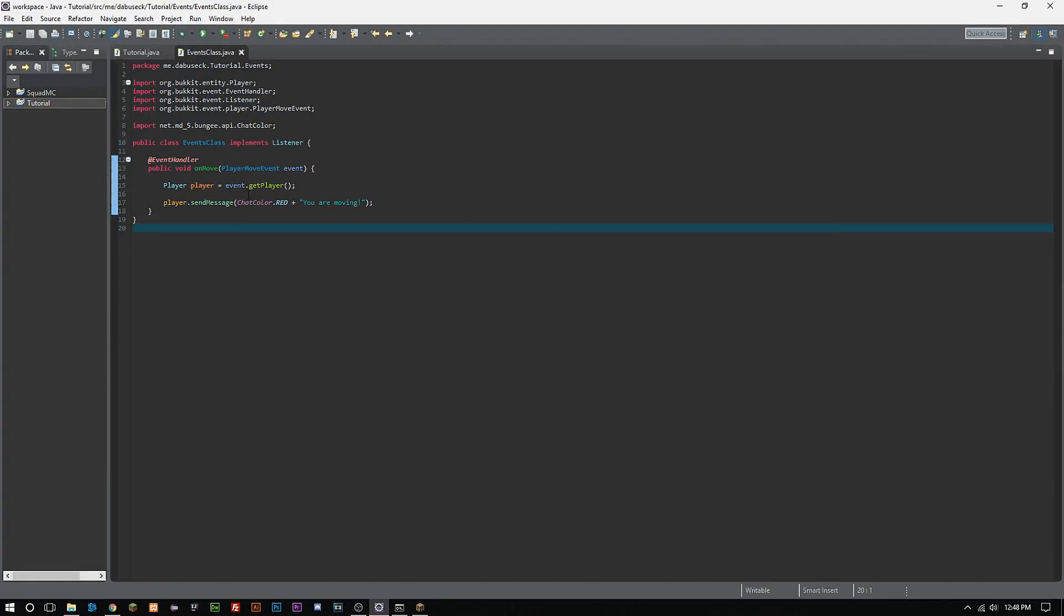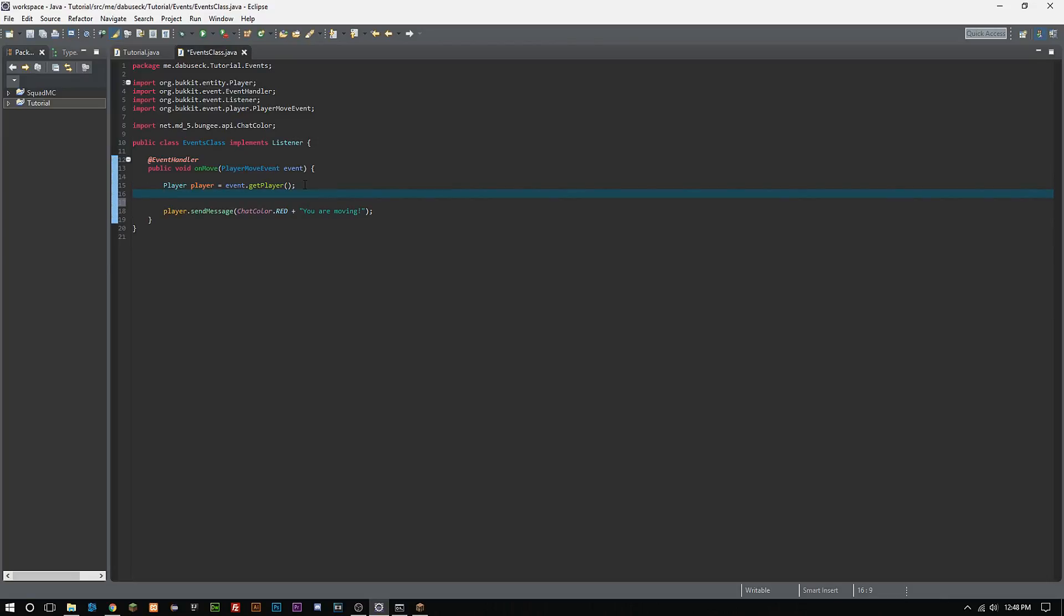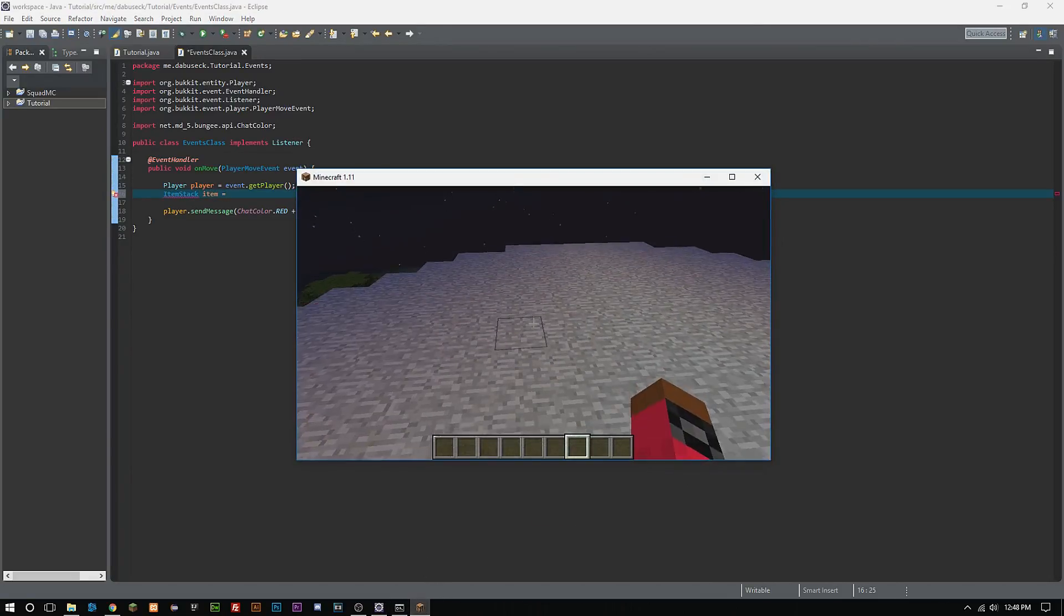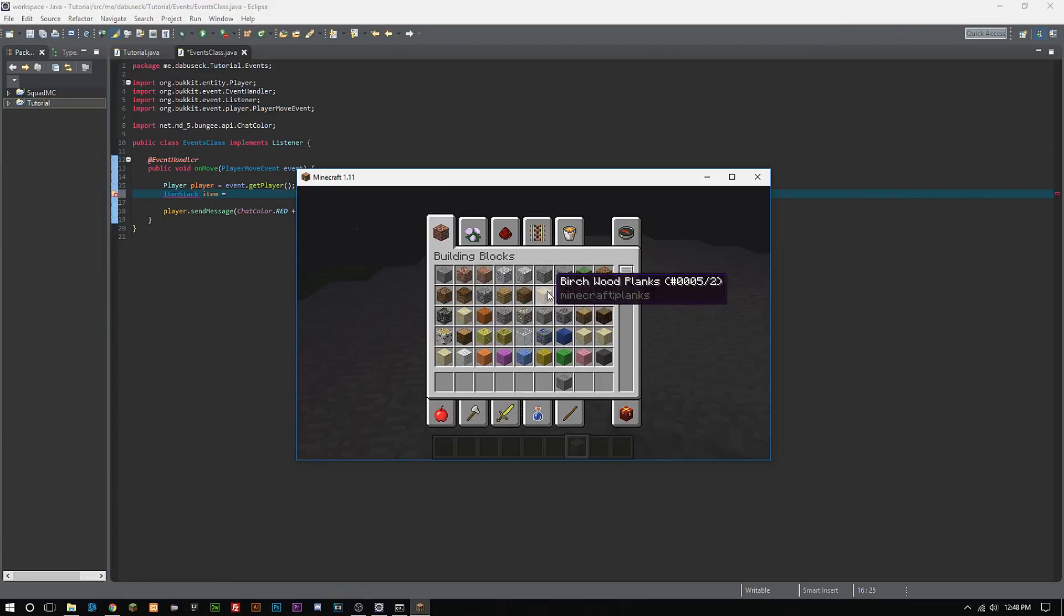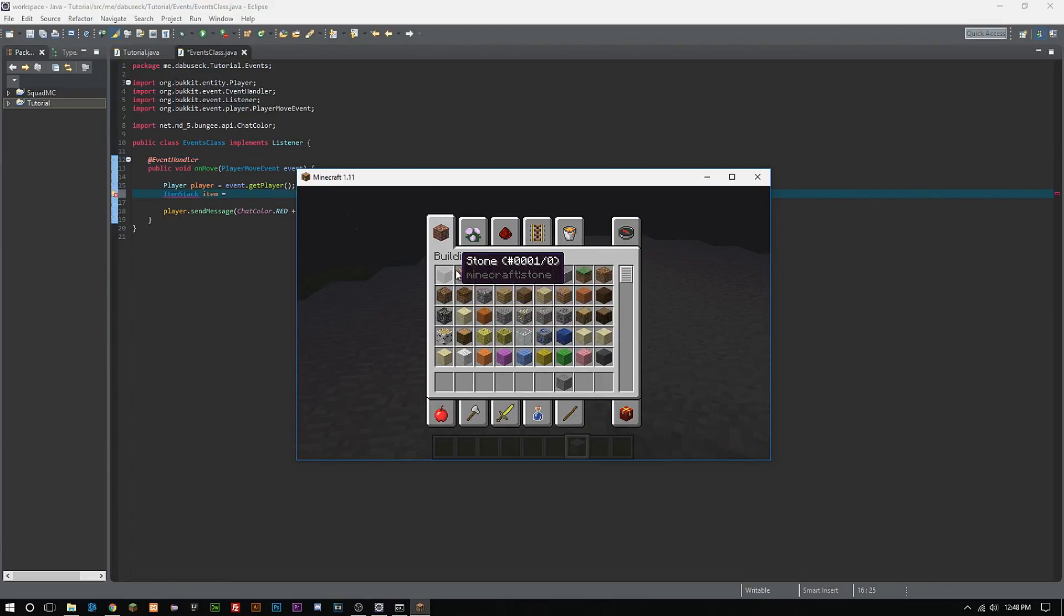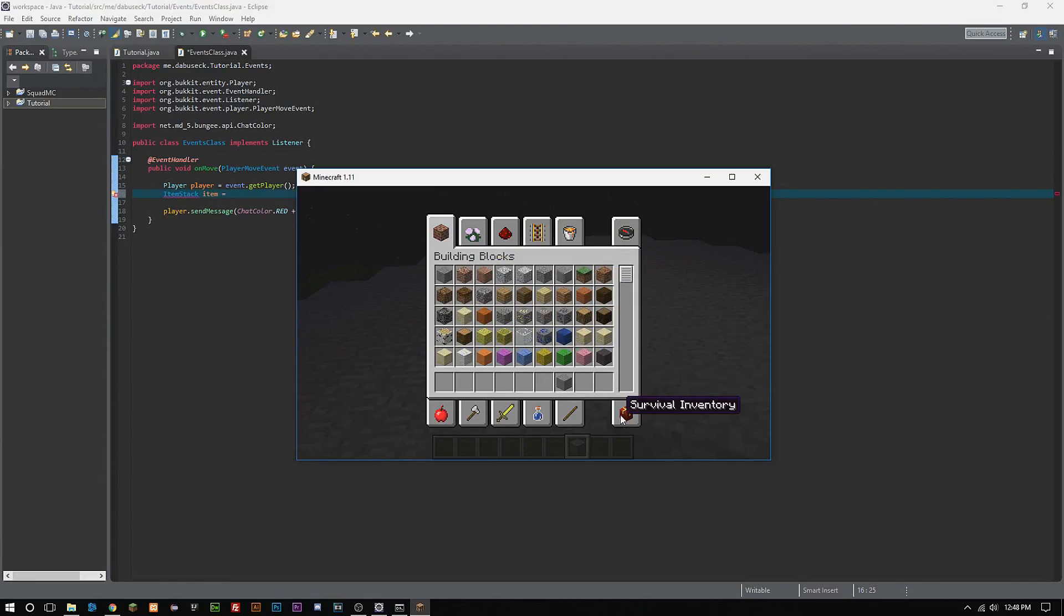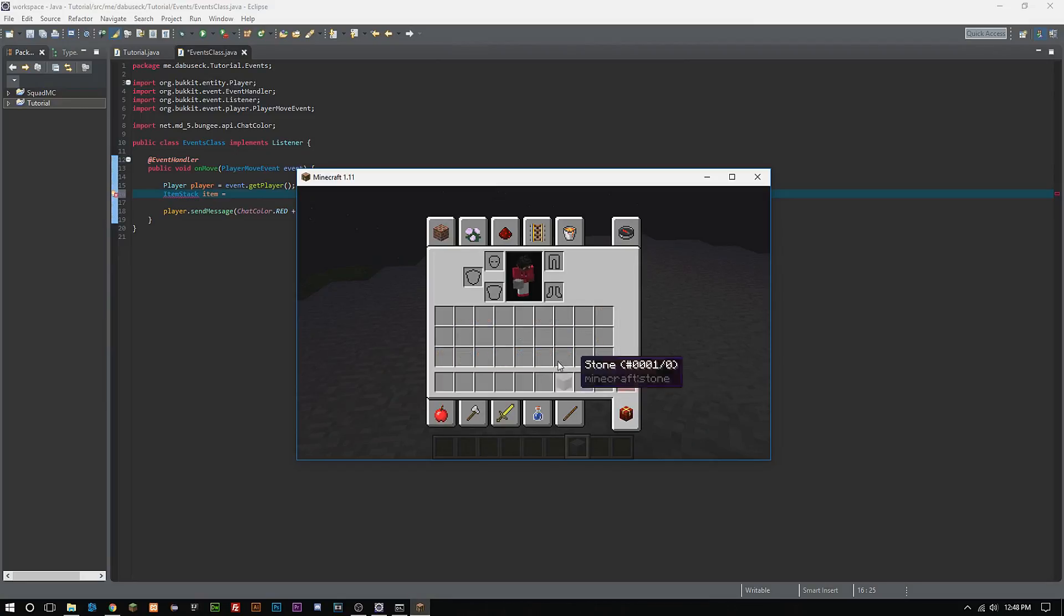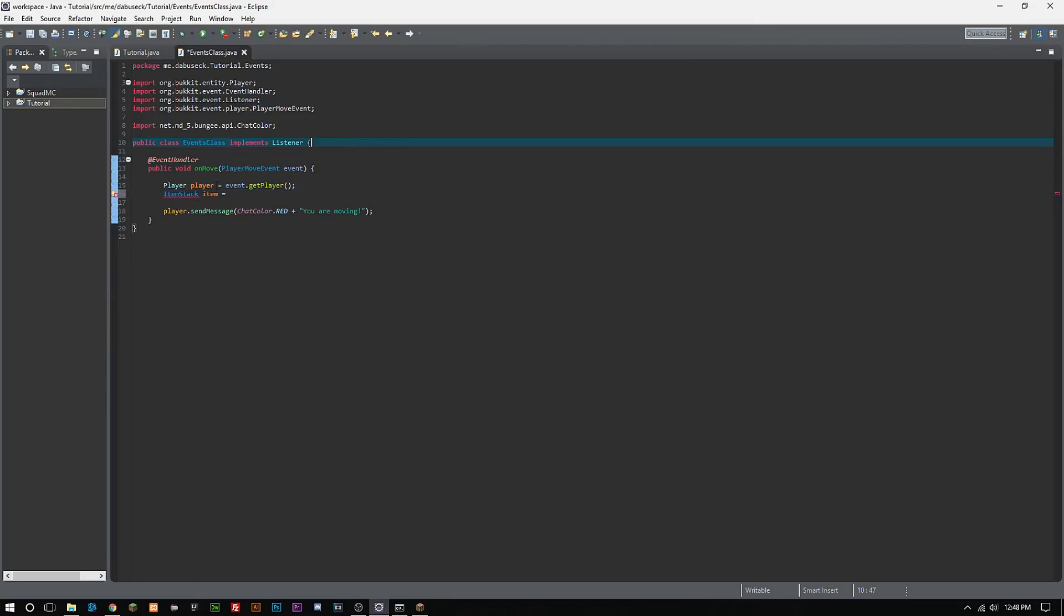So the next thing we're going to do is we're going to look at adding items to the player's inventory every time that they move. And we can do this simply by creating a new ItemStack, and then we'll call it item. Now an ItemStack is pretty much any item that you have is considered an ItemStack, even if you only have one, it's still considered an ItemStack.